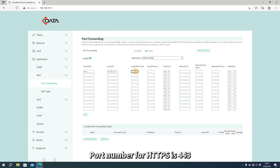Port number for HTTPS is 443. Port number for HTTP is 80.